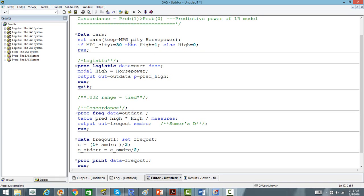I will take the cars dataset from the SAS help. I have created a dependent variable where mileage greater than 30 is high mileage = 1, else high mileage = 0. The independent variable I am taking here is horsepower. I will use PROC LOGISTIC to find out the probability of high mileage given horsepower — whether horsepower of a vehicle will determine whether a car will have high mileage.